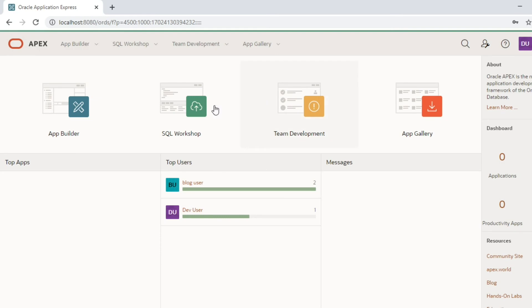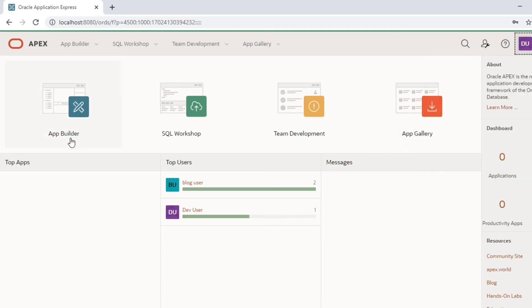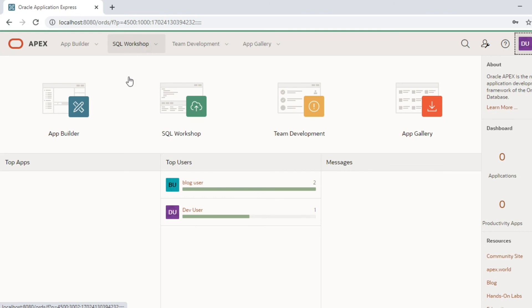Here we go, we have logged into the Apex workspace as a developer user. Here we can create Apex applications and go to SQL workshop to explore SQL related features.